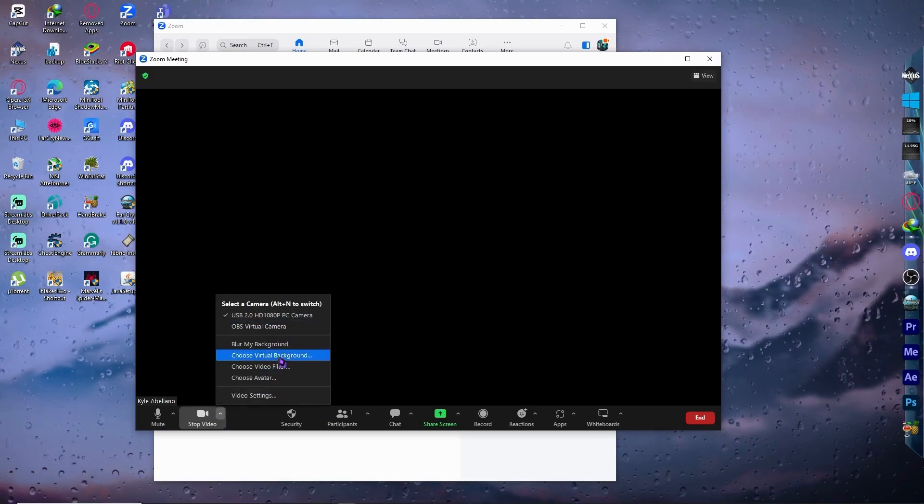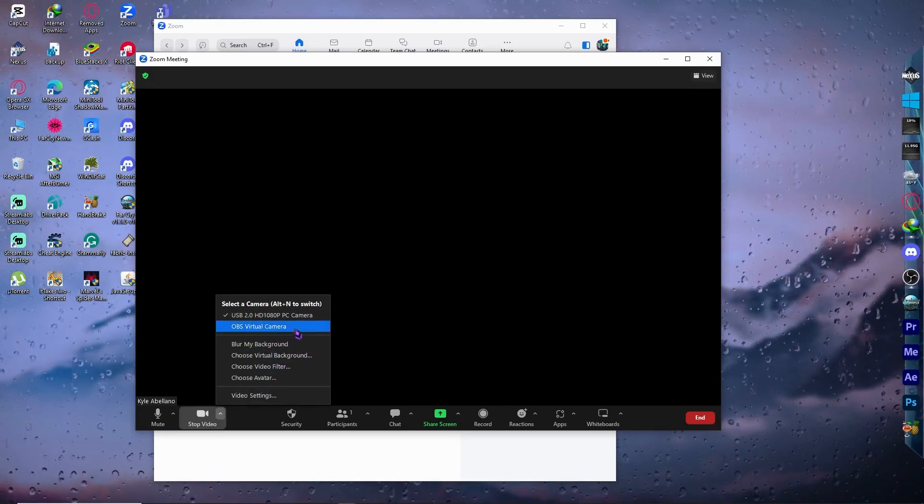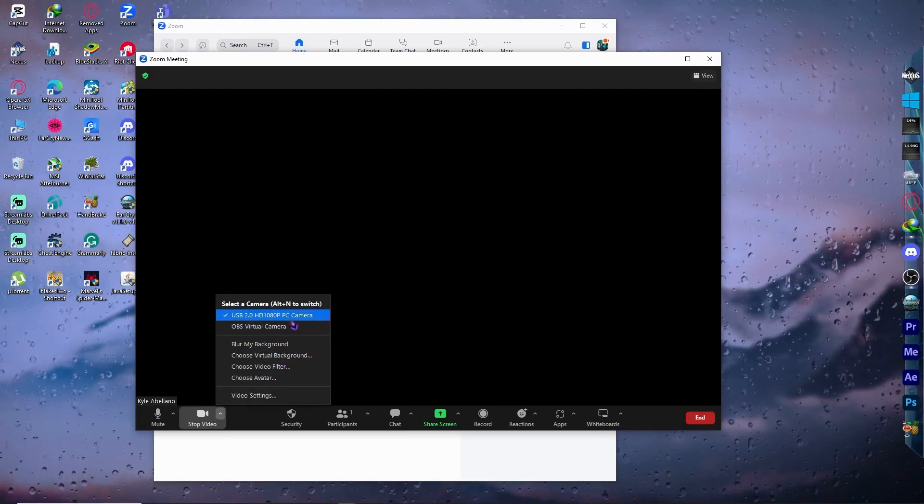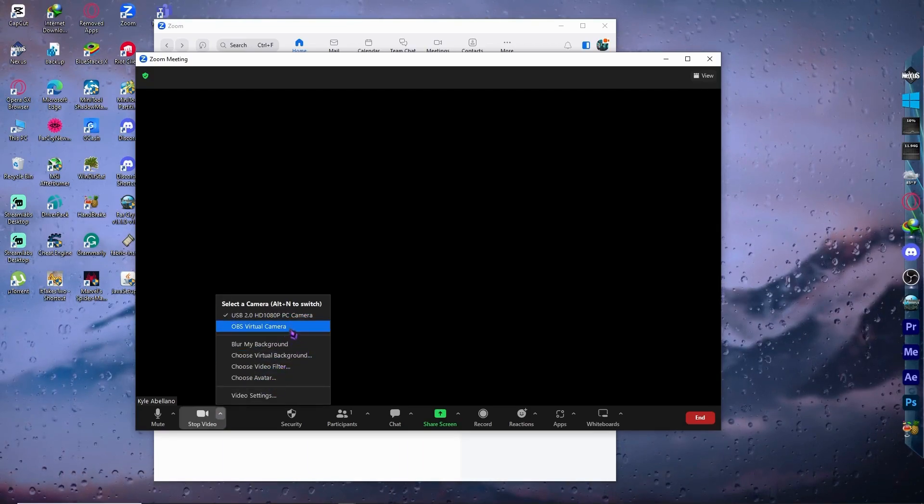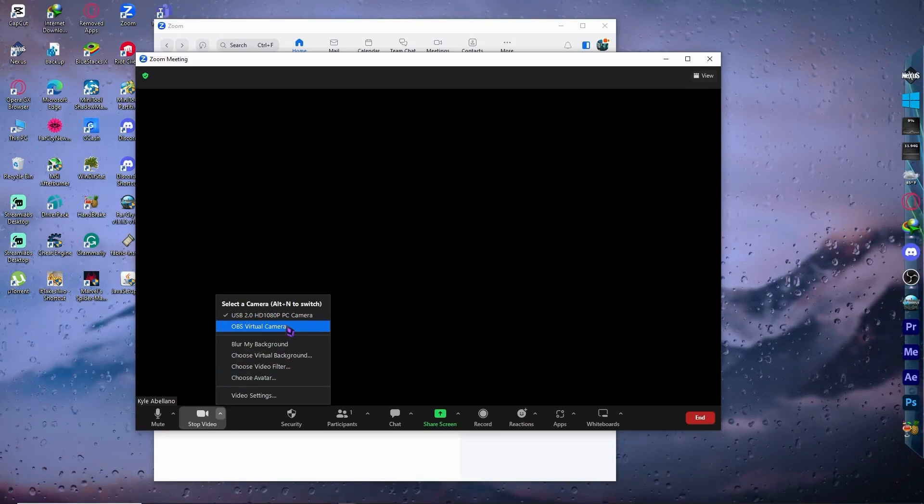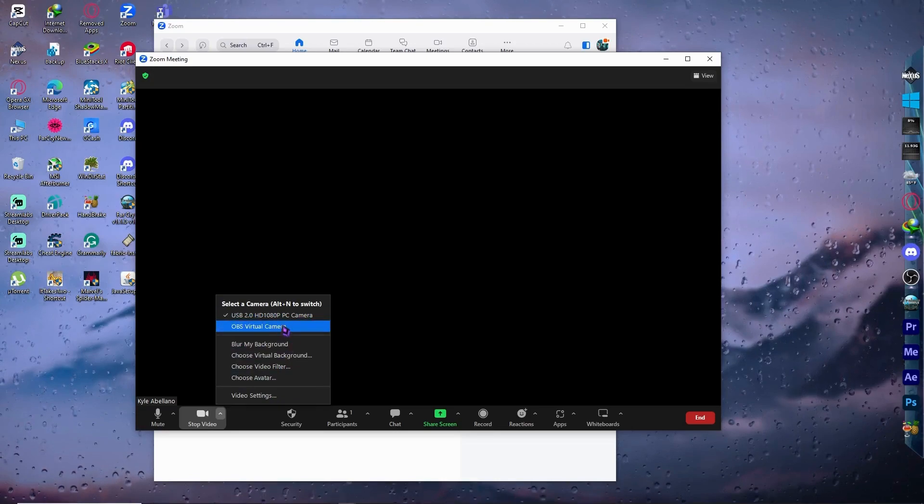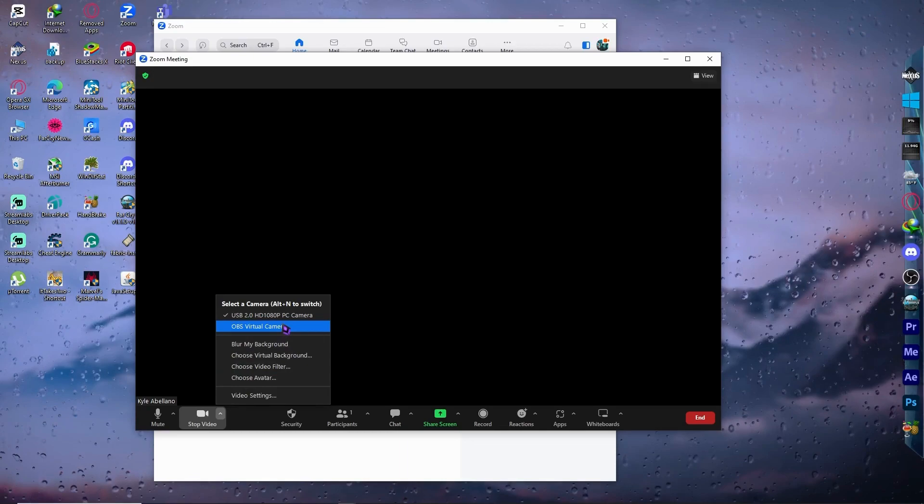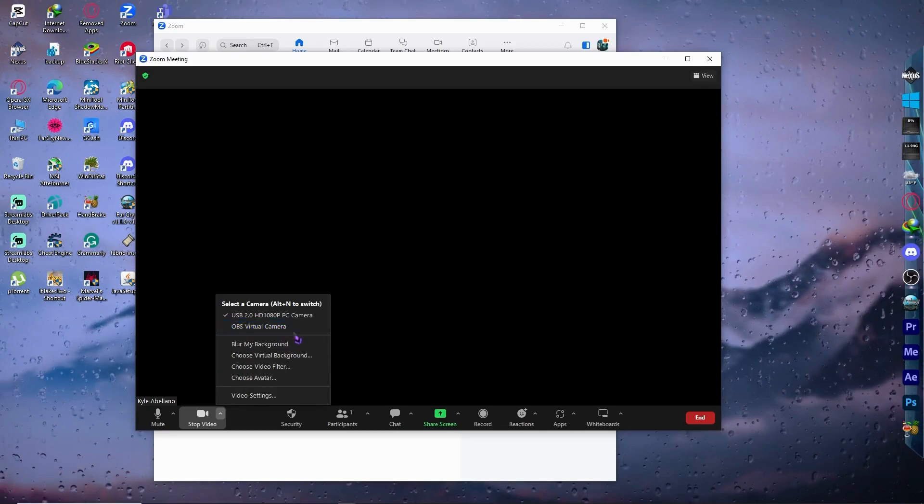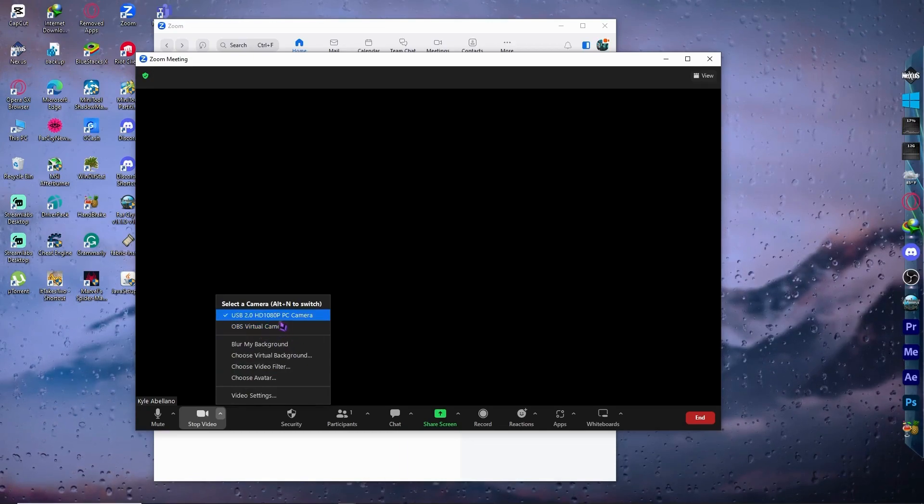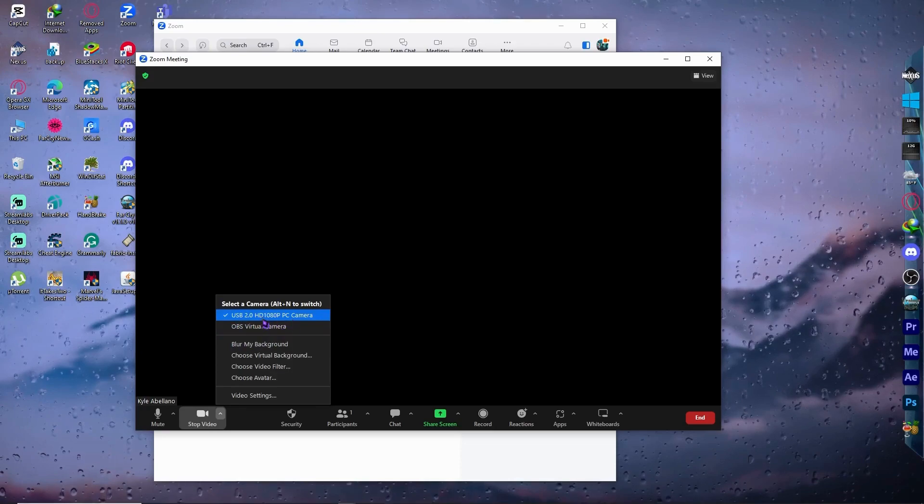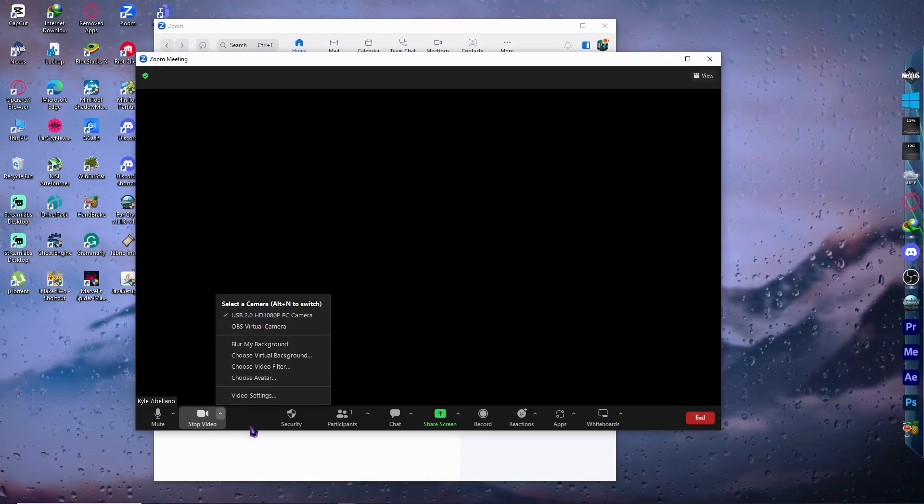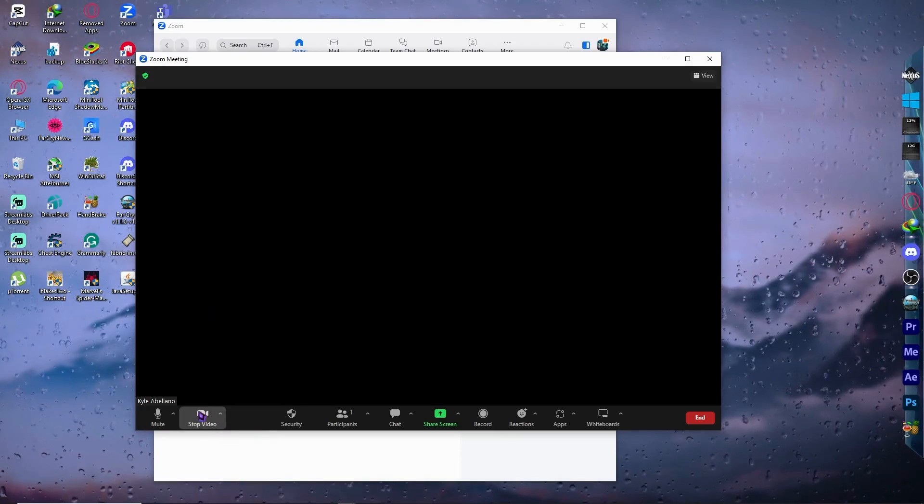As in my case, I have my USB camera and my OBS virtual camera. You want to make sure that you chose the right camera that you want to use. So if you have your own external camera, then you might want to select it right here. And you want to make sure that this is turned on.